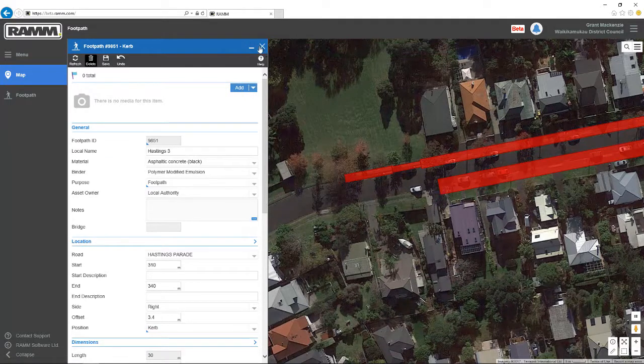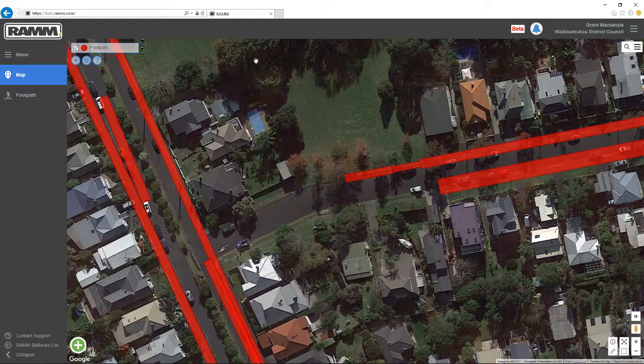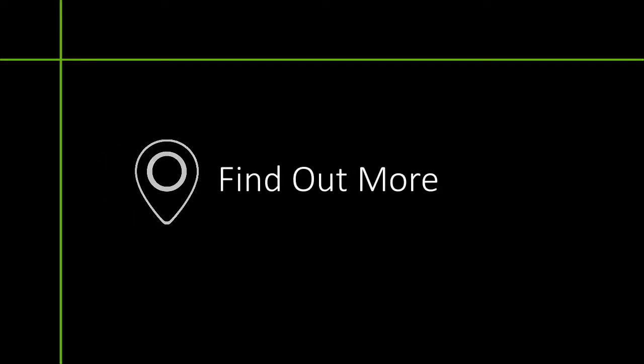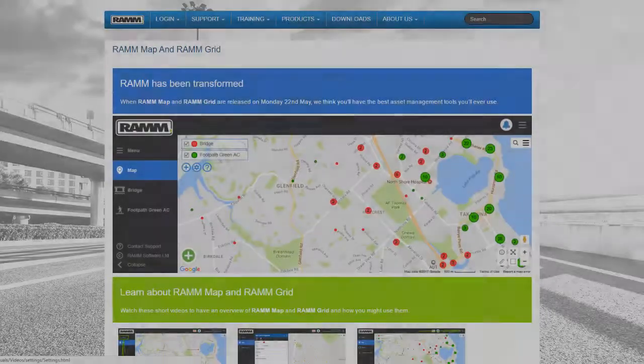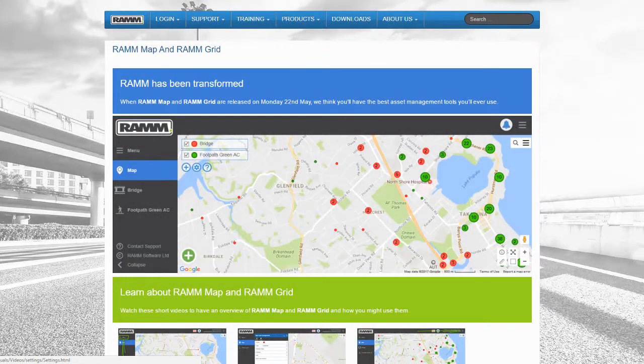As you can see, RAM Map is fast, it's intuitive, and it's really easy to use. But there are far more things that you can do — to find out what they are, pause this video and click anywhere to open the webpage with links to all of the videos for RAM Grid and RAM Map. Thanks for watching. I'm Grant McKenzie, and this has been a RAM Training Production.